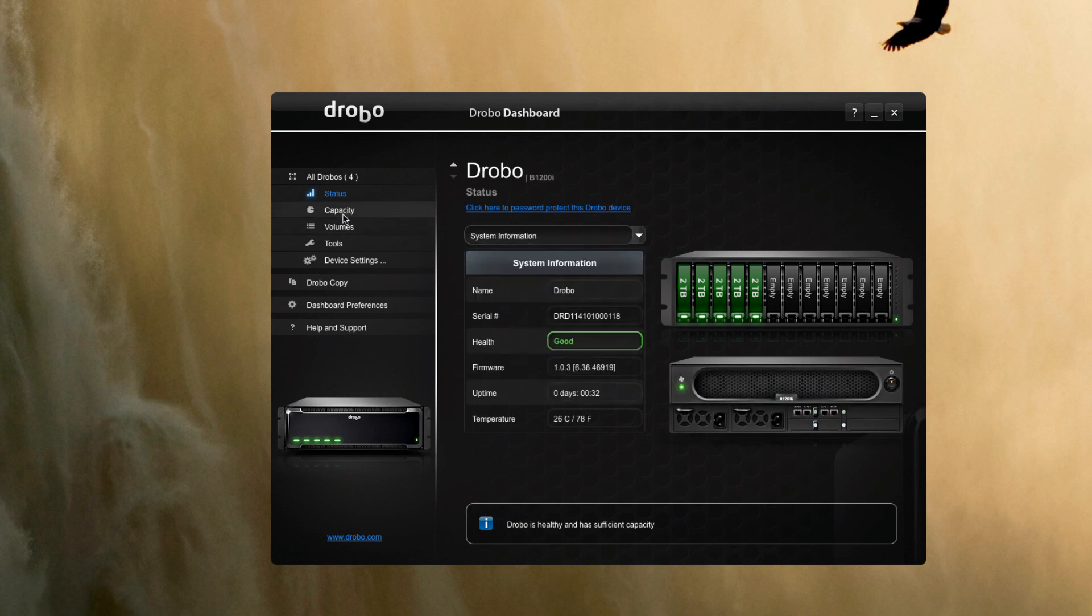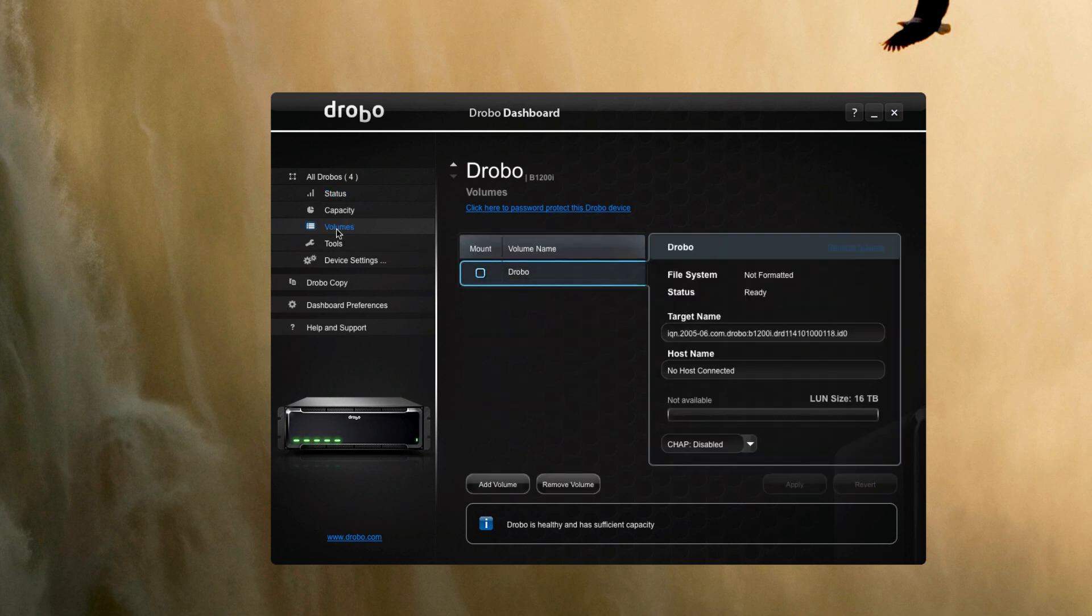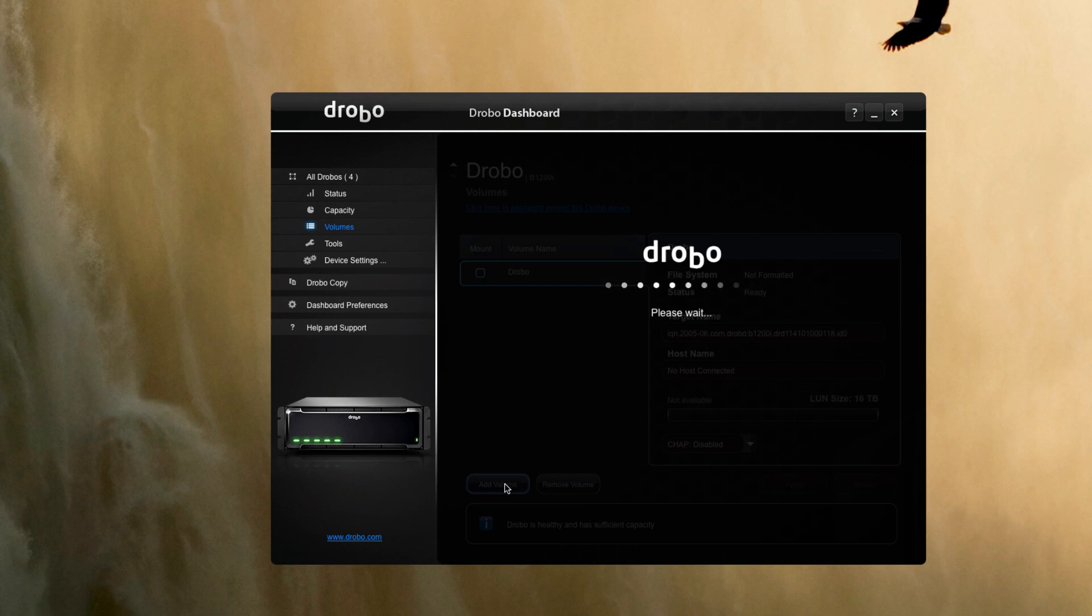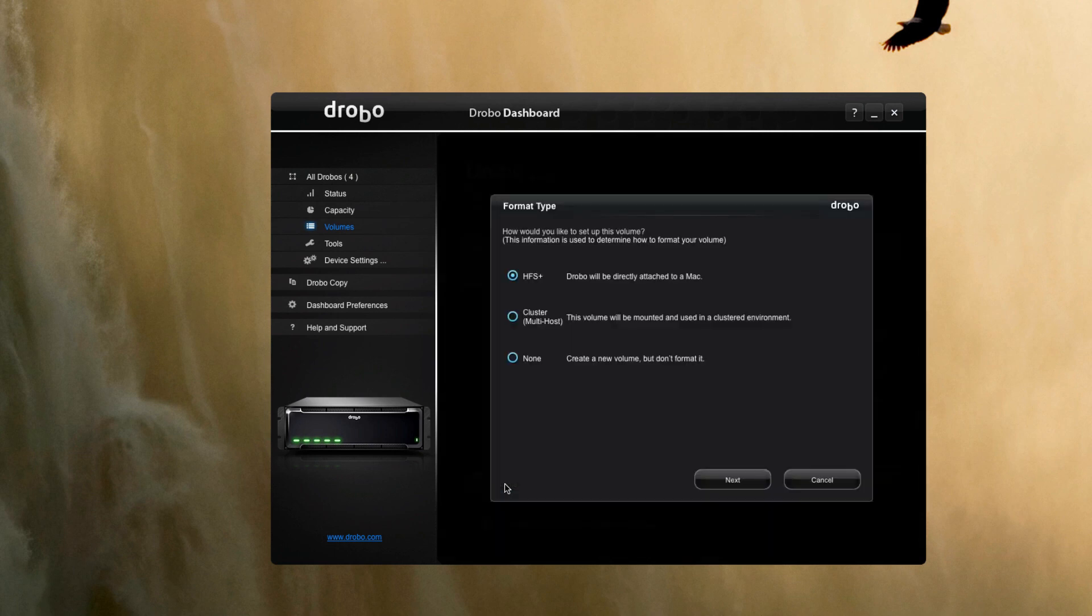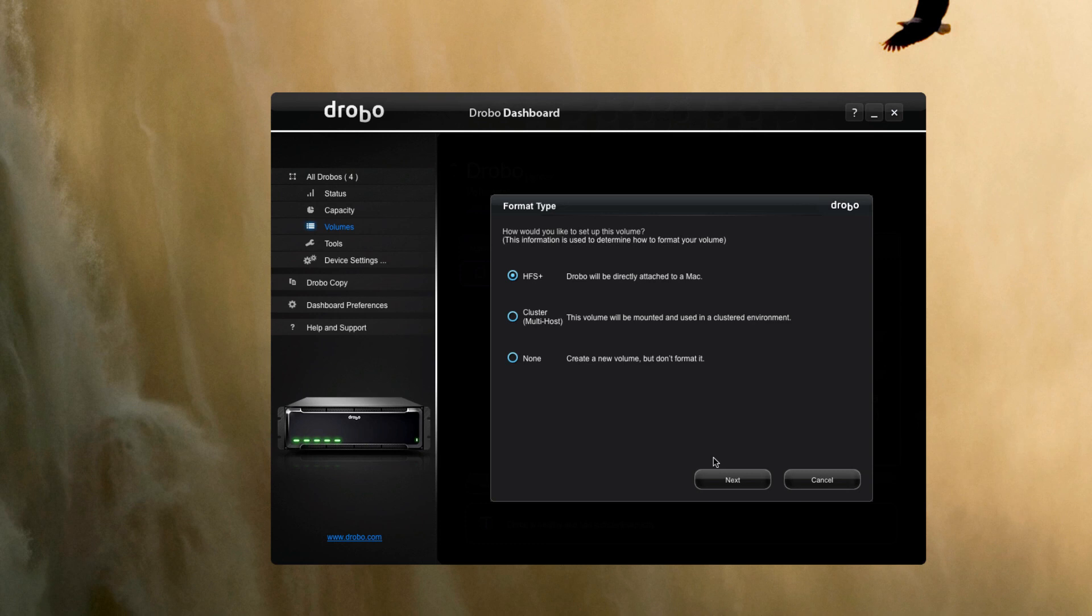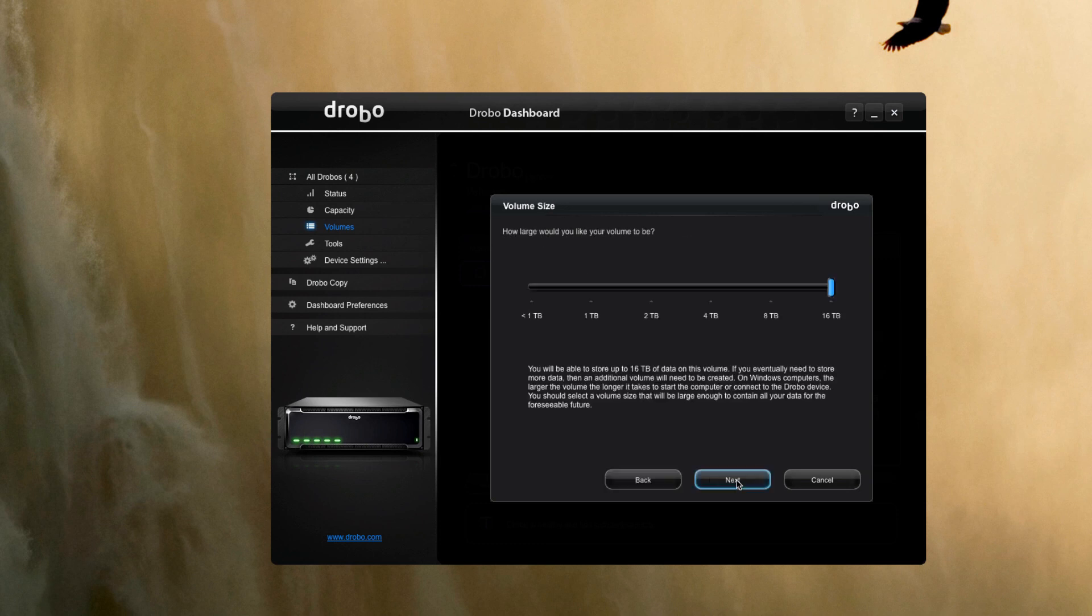But first let's go ahead and create a volume. We're just going to connect this directly to our Mac here, we'll use it for just a quick second copy of data for now. We'll set it up with 16 terabytes.